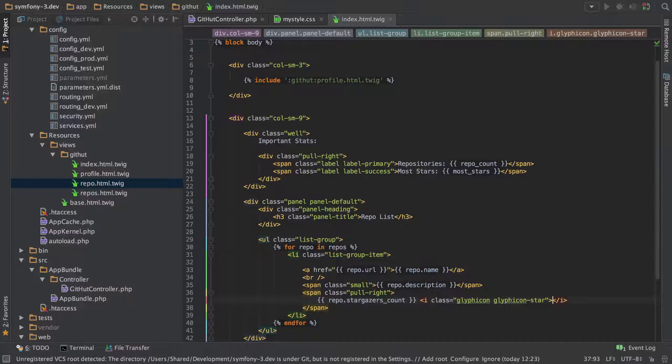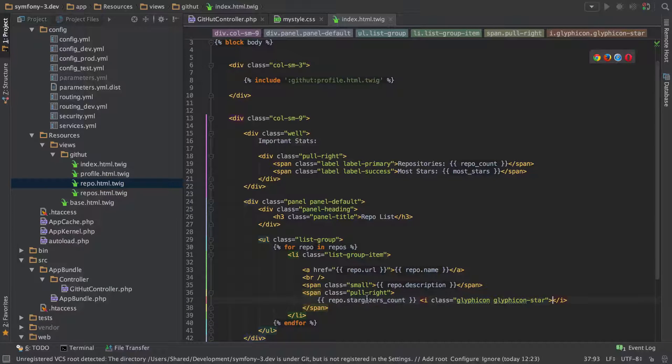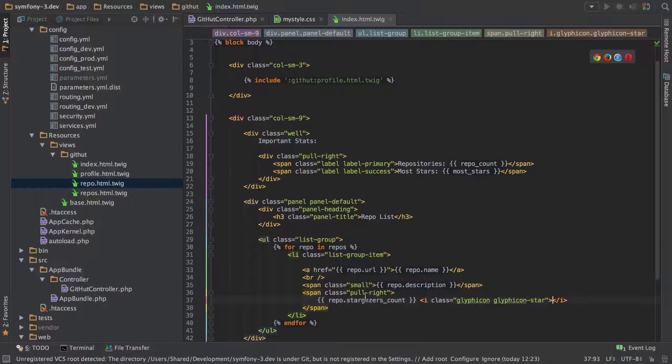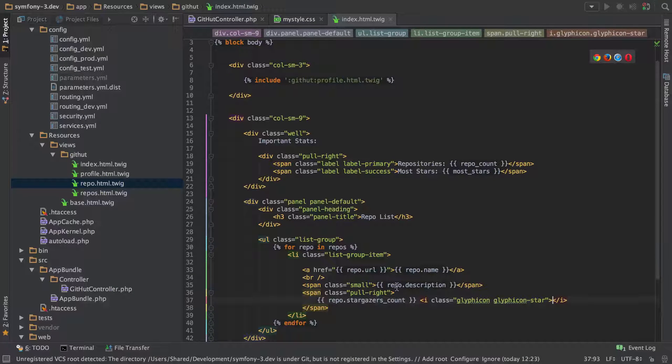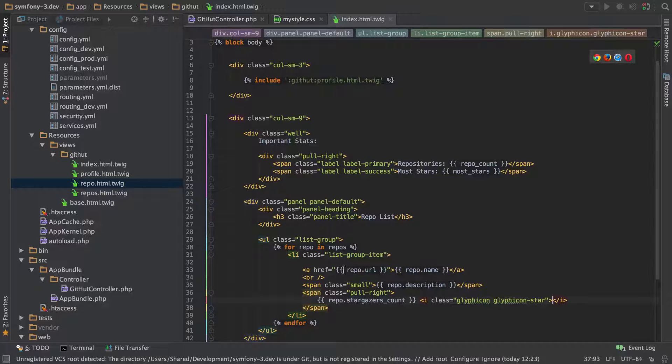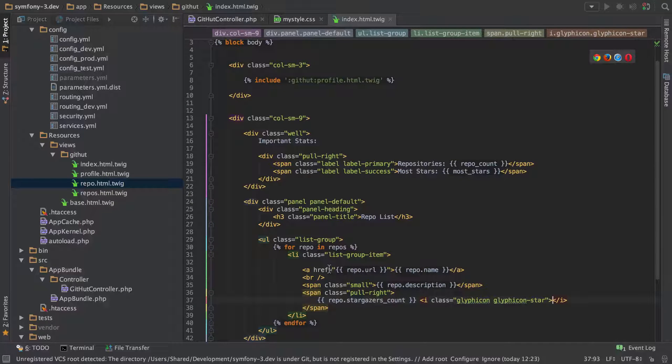Okay, so that should be the sort of layout that we're after. And it's just going to include a little star, the amount of stars that we've got, pull off to the right, and show a little icon next to it. The repo description should display underneath the name and the name should be a link to the actual repository.